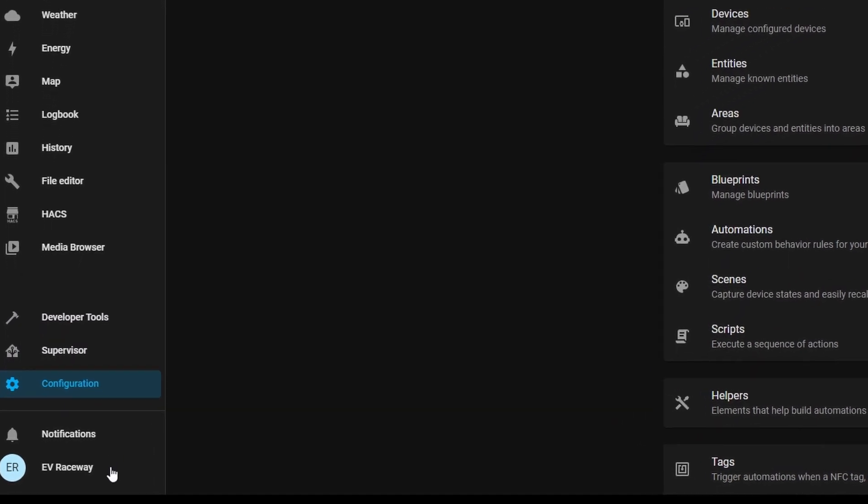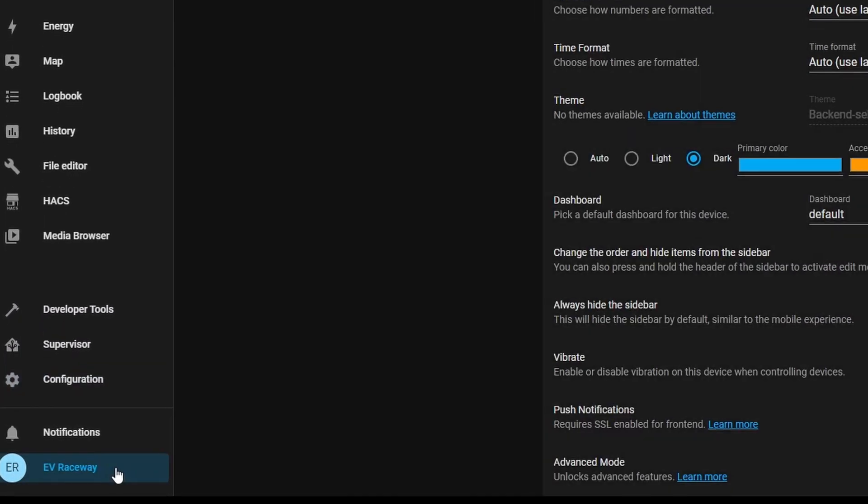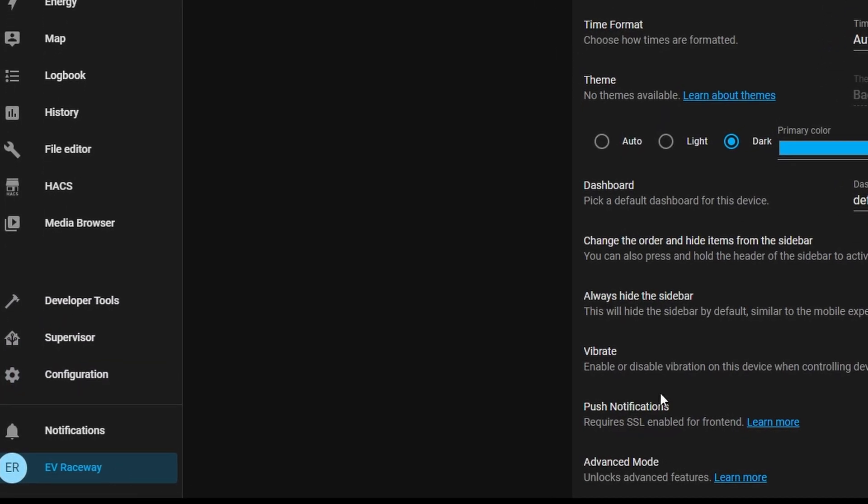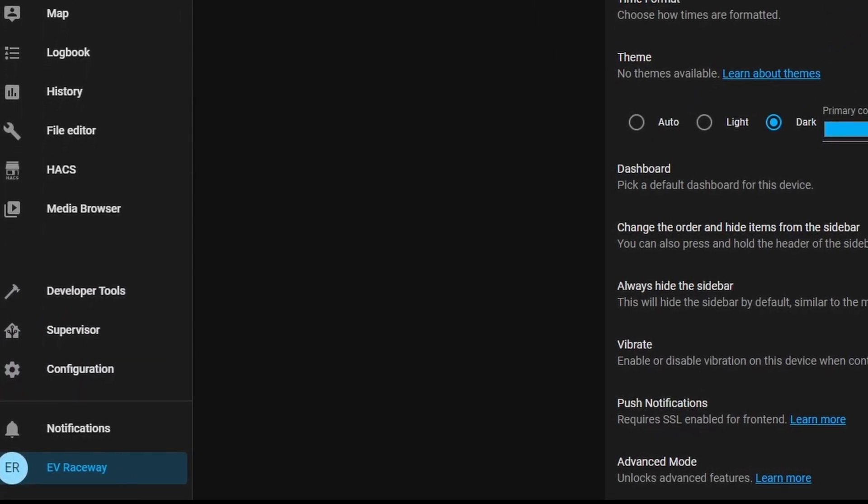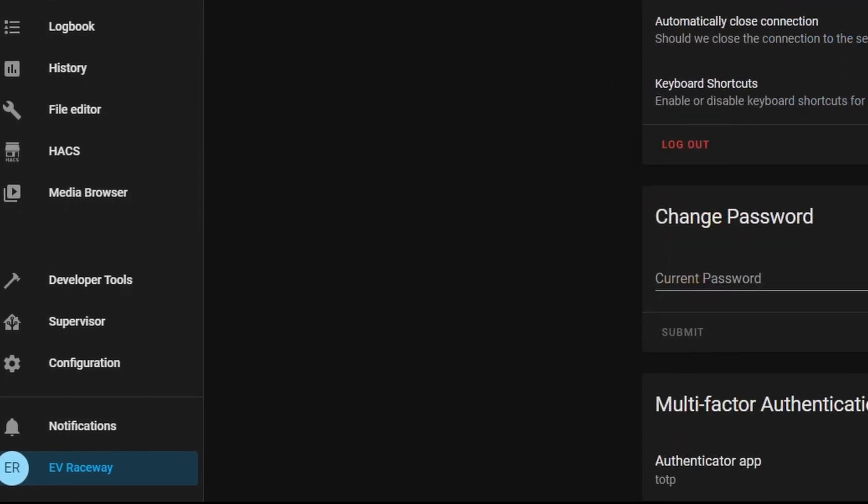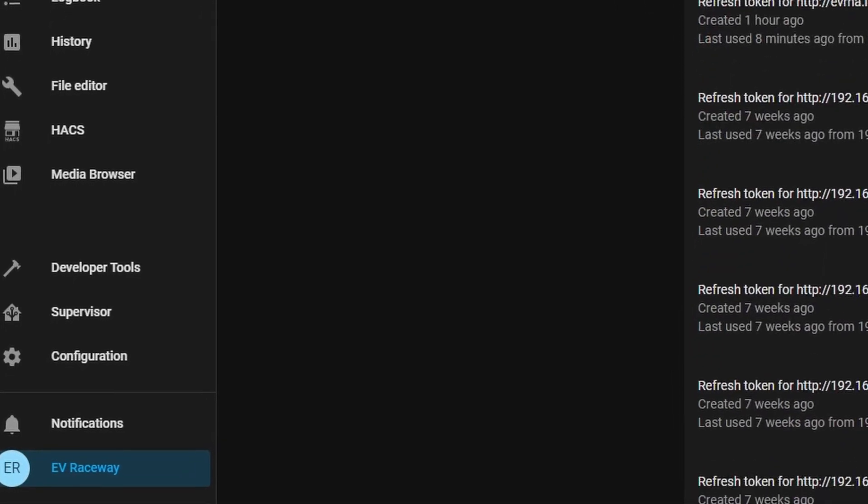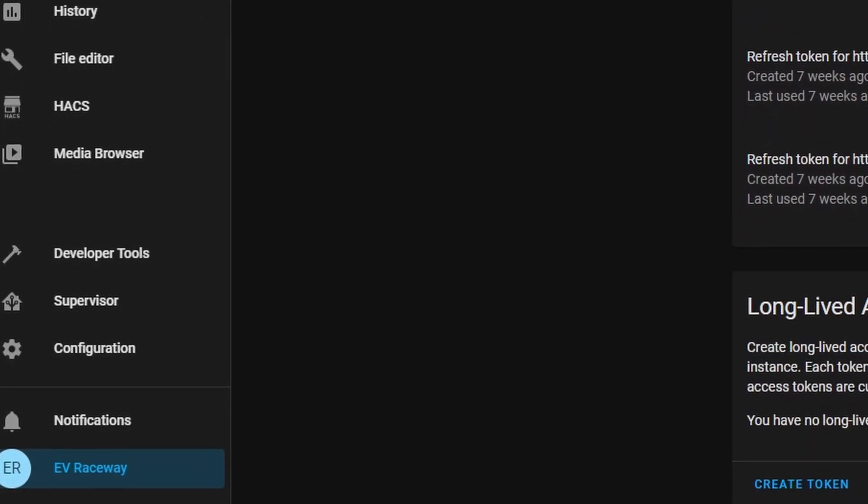You'll find yourself using these four icons at the bottom pretty often. The developer's tools, supervisor, configuration, and user profile.